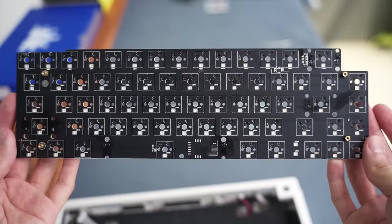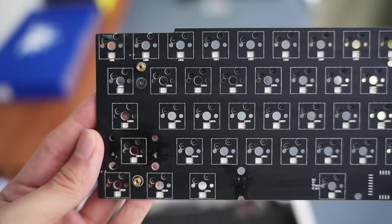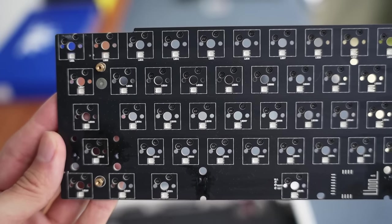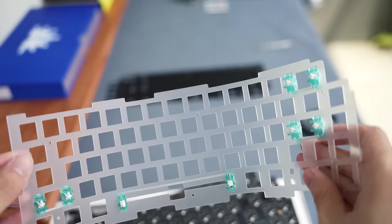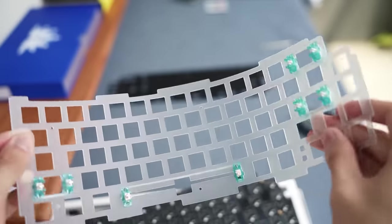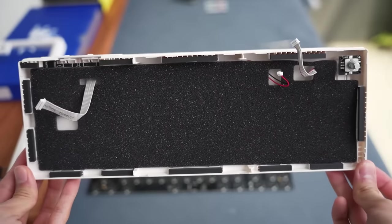The PCB has literally everything you need: screw-in stabilizers, south-facing sockets, hot swappable, RGB, polycarbonate plate, gasket mounted, all the foam you can need to configure it to different sounds. It's a good one.